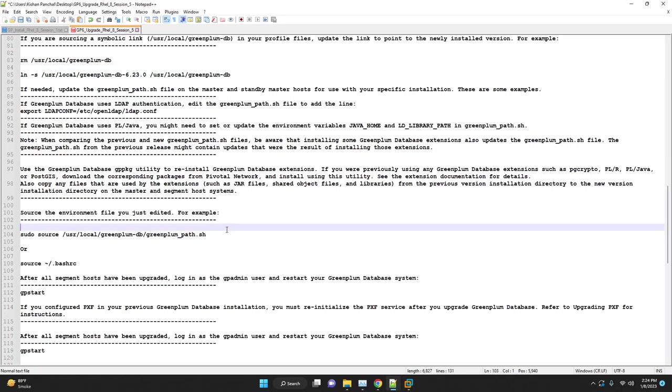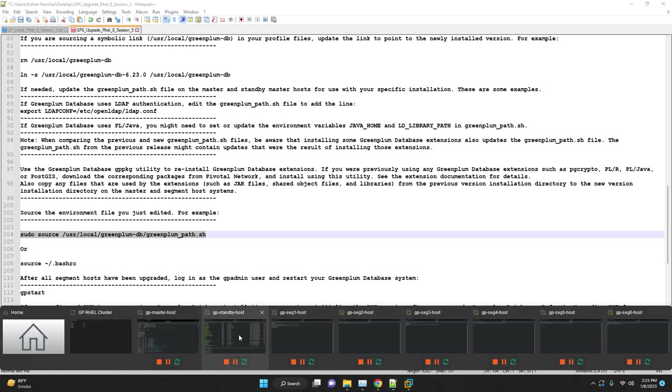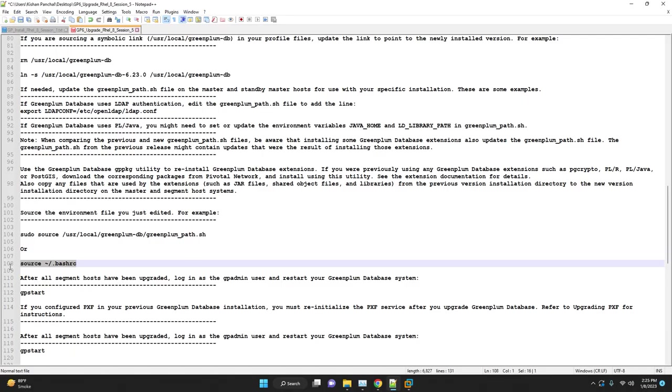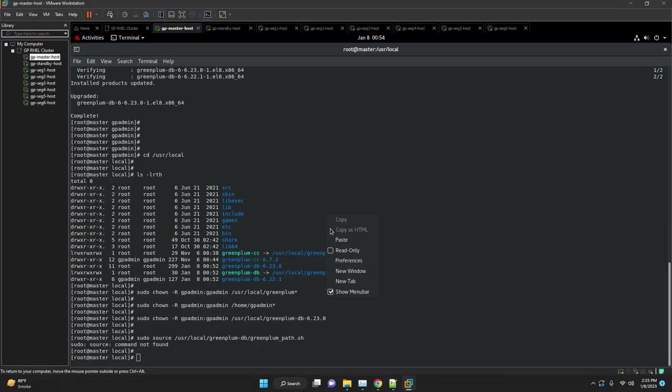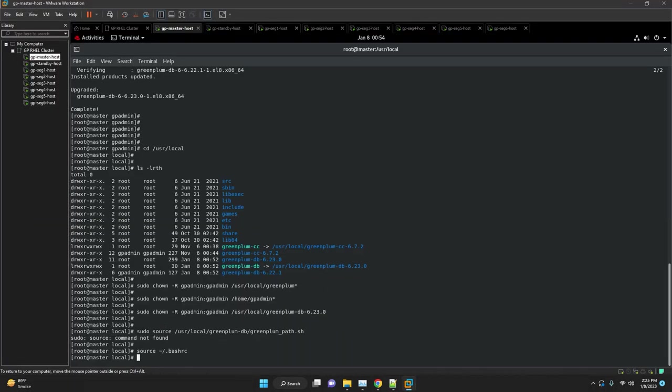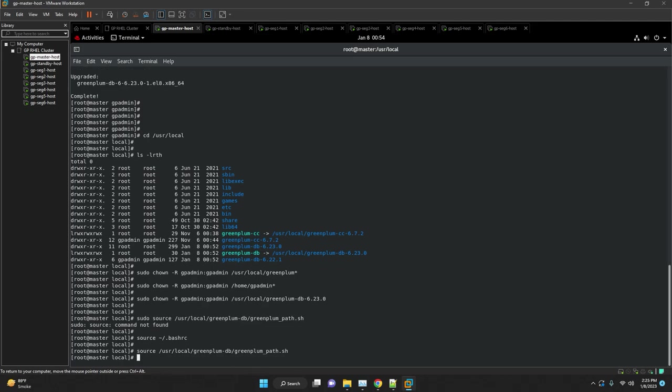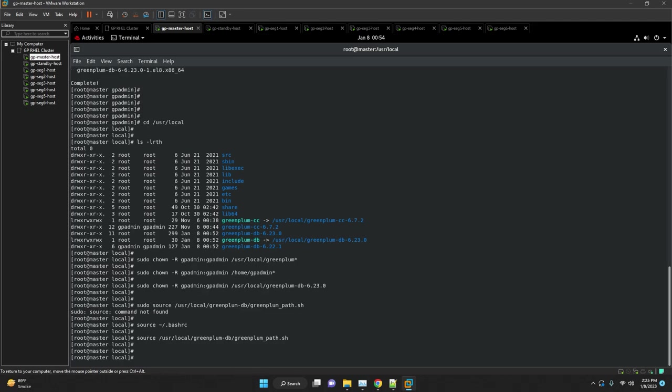All are set and let's source our newly installed Greenplum binaries. Execute which gpsassist to verify.